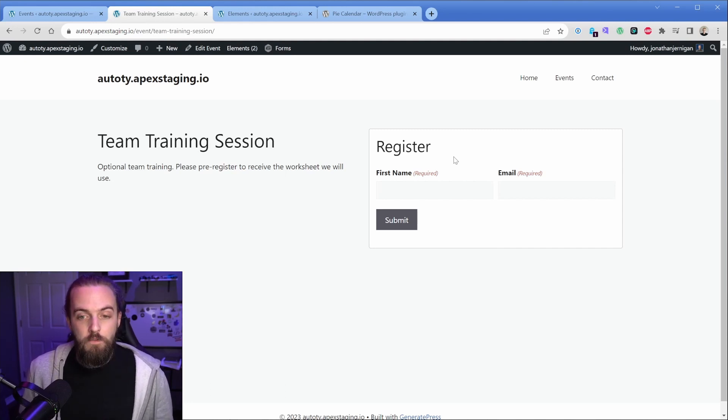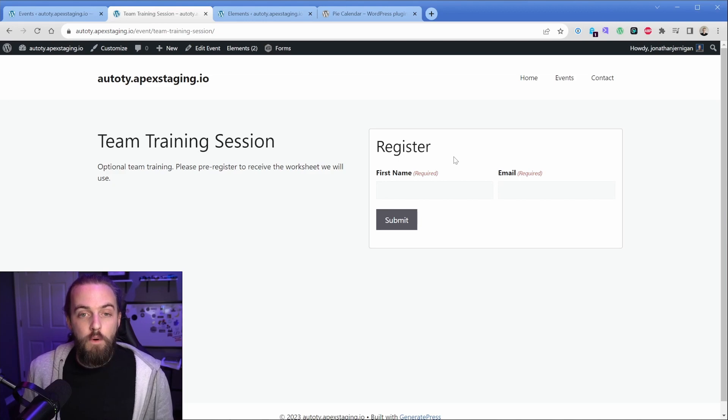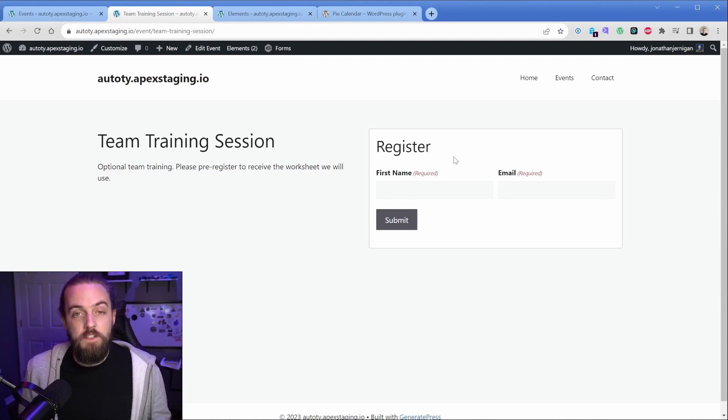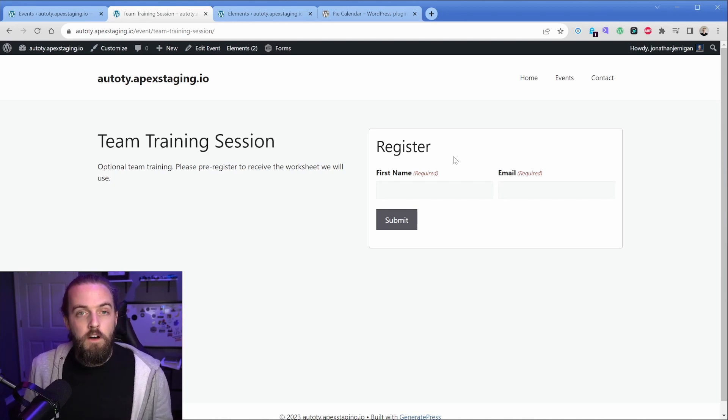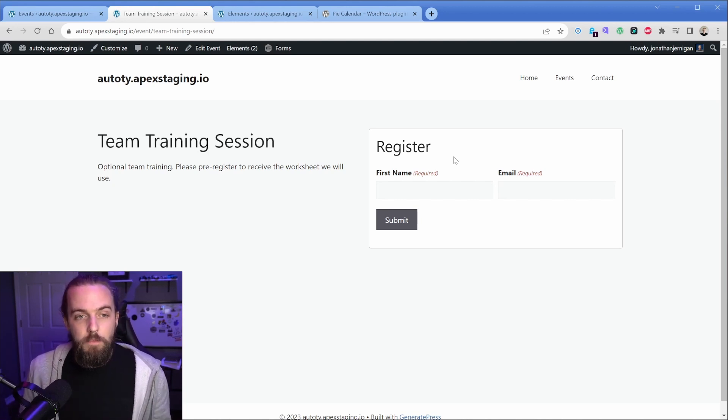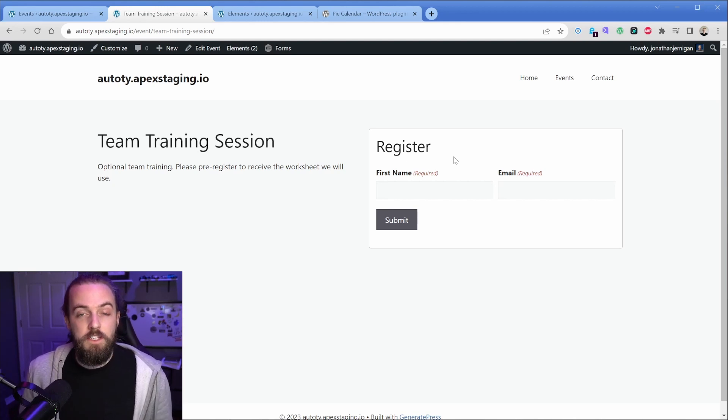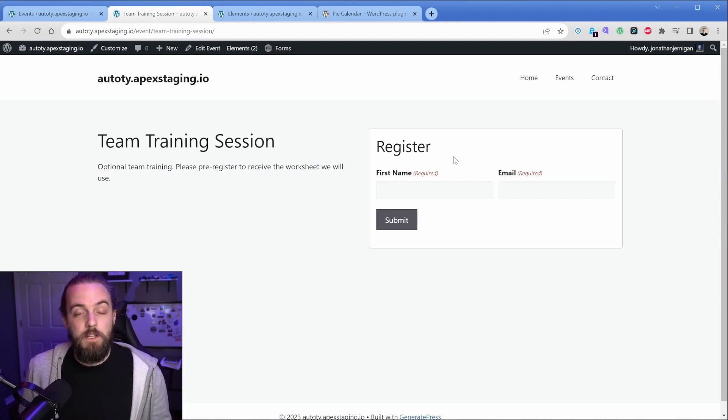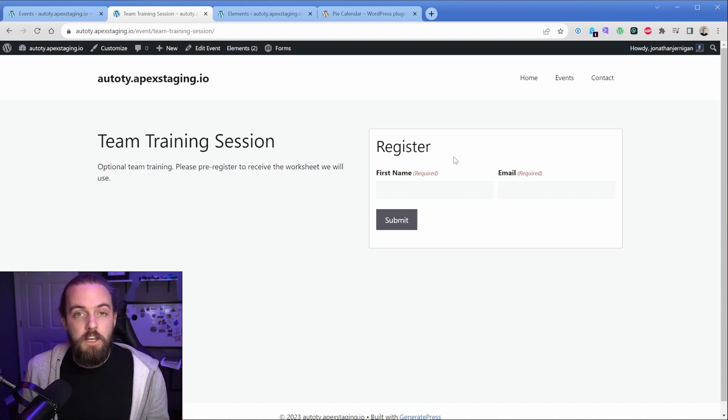So what should happen when you fill out this form is that it takes you to a thank you page. Now, of course, in something like gravity forms, you can set up a redirect to take you somewhere else, but that's not really what we want because you would still have to create those multiple thank you pages. So what we're going to do is actually set up gravity forms to just simply reload this page and attach a query string to it.